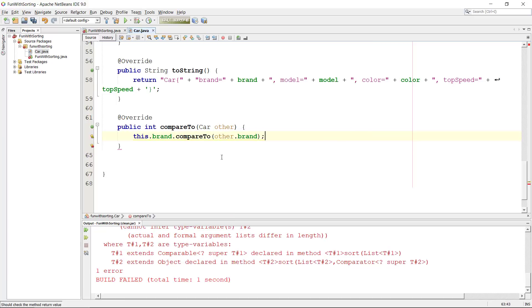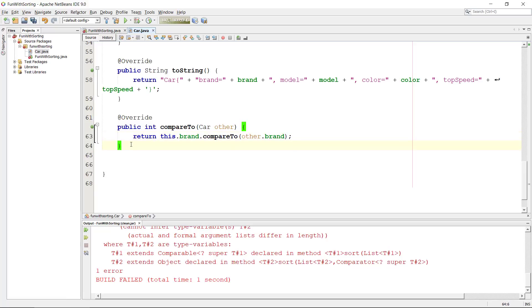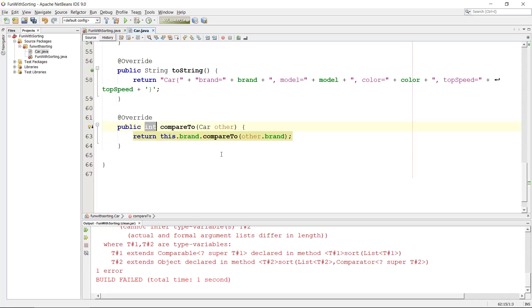We can see here that this method returns an integer, so that is a number. This number could either be a negative number or it could be zero or it can be a positive number. If it is a negative number it means that this object here is smaller than the other and it should be put before.